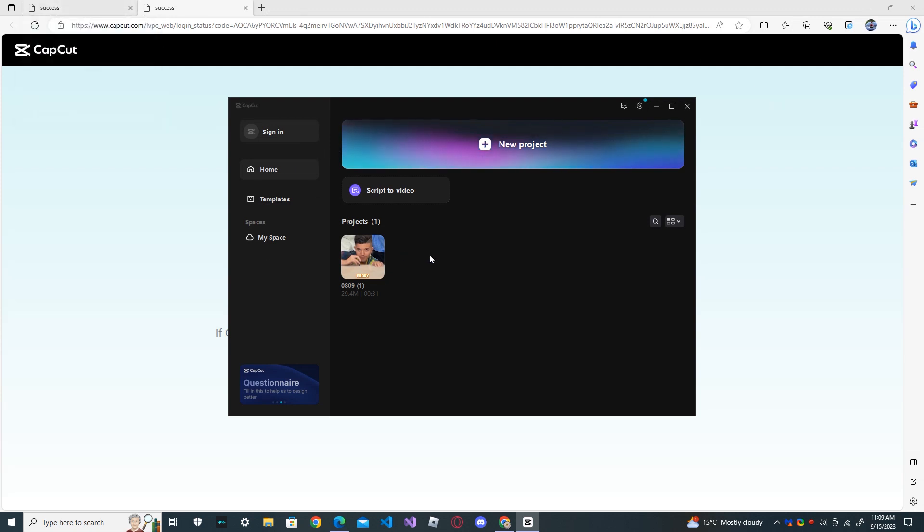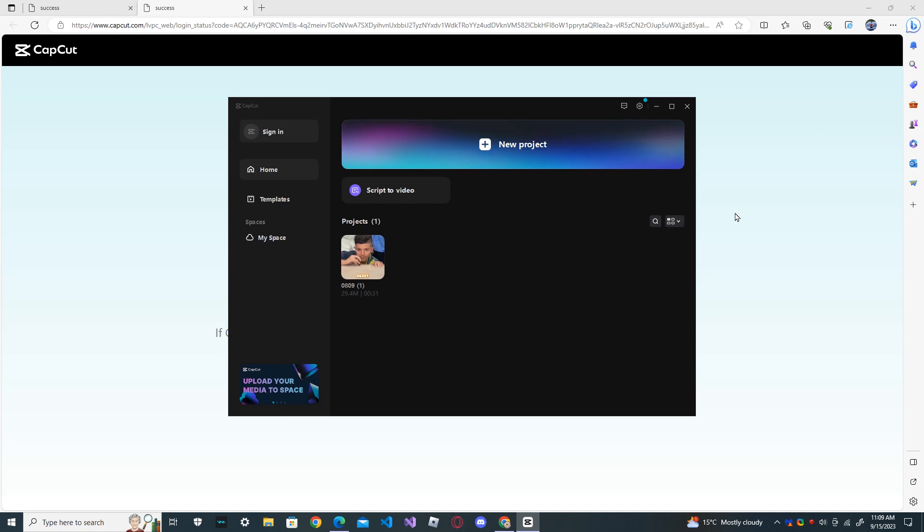This is how you delete your CapCut account permanently from your PC. Thank you for watching my video. Don't forget to like, subscribe and share. See you next time. Bye.